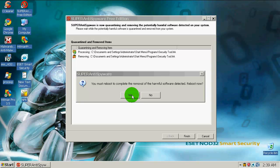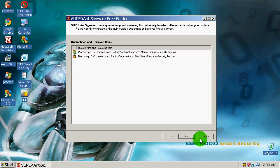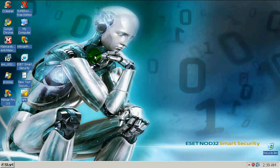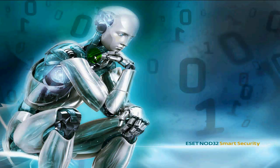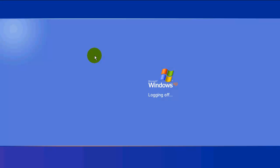ESET did a very good job. It missed only that Trojan downloader, and that was one out of fifteen or sixteen. And that was very good. So if you have money you can buy it. I mean, ESET Smart Security.